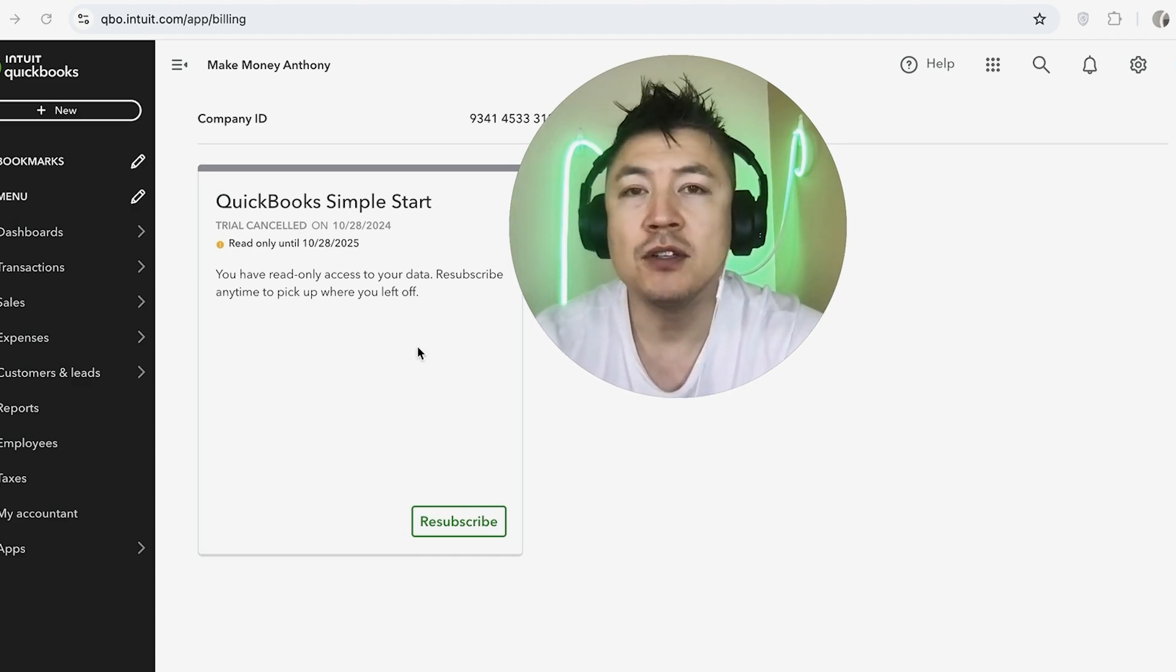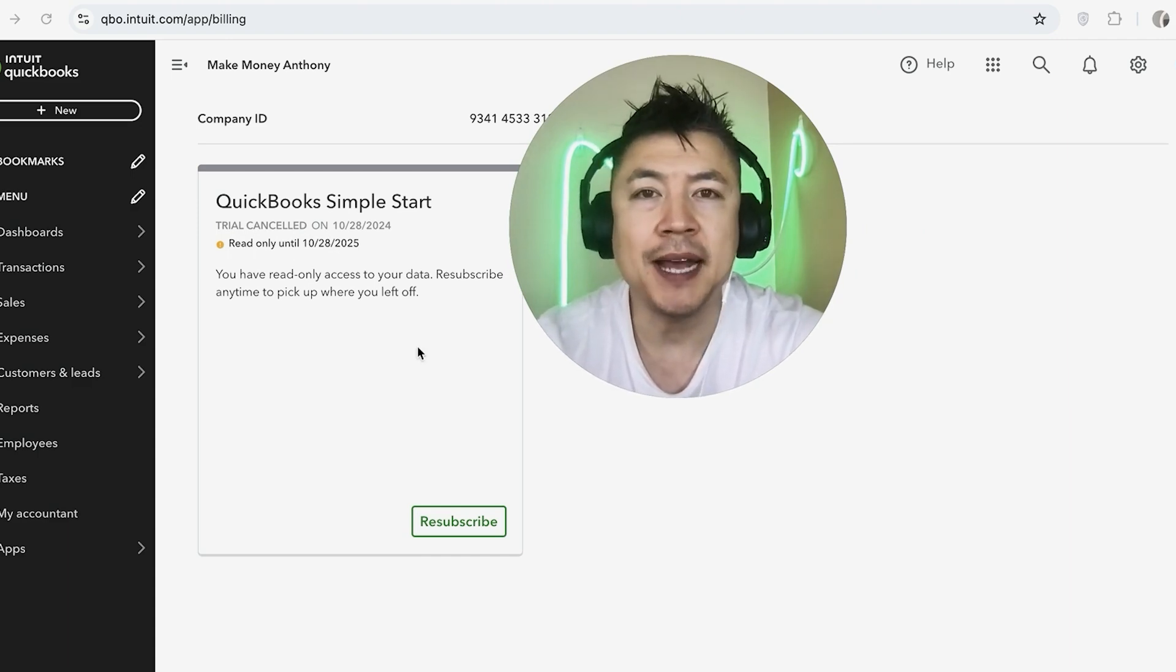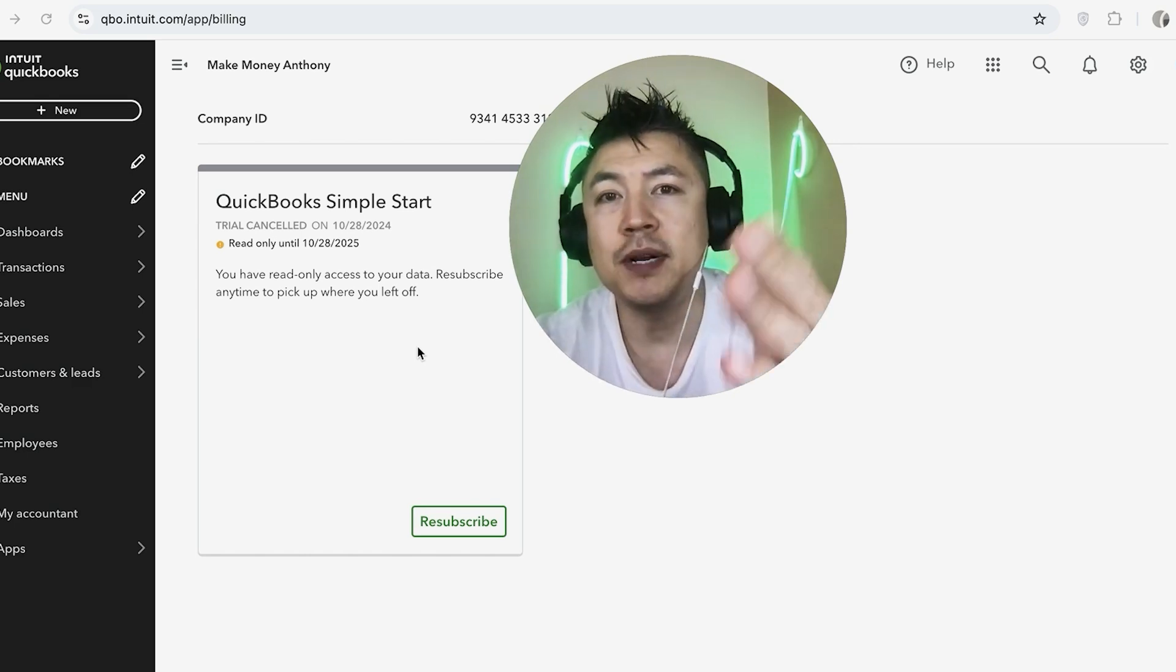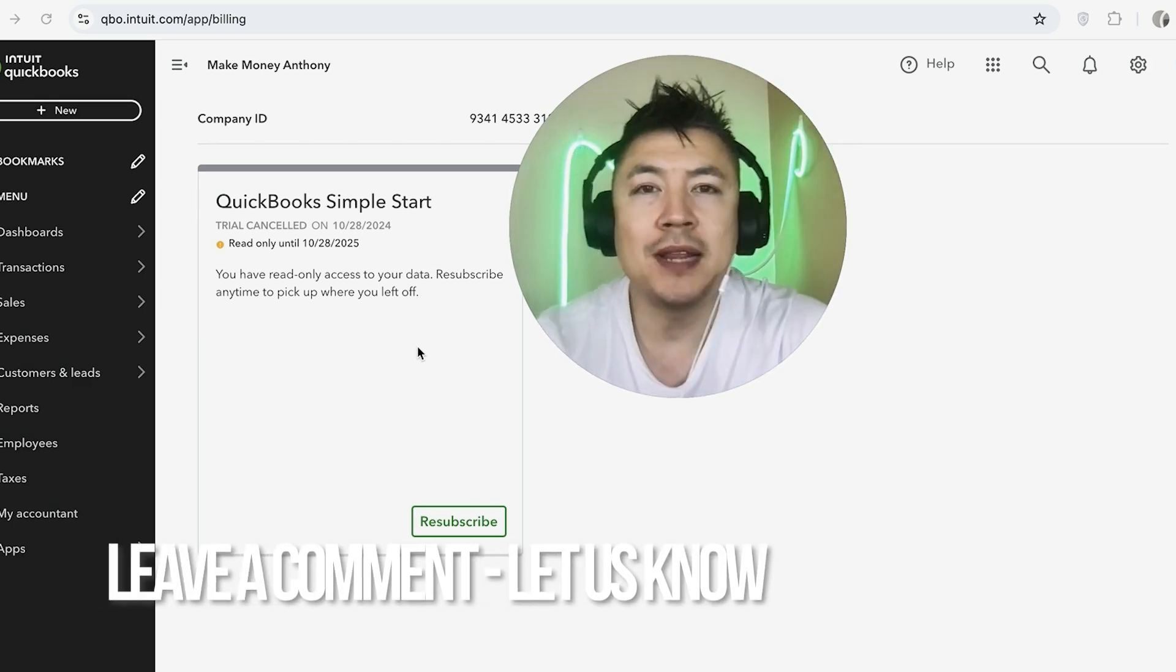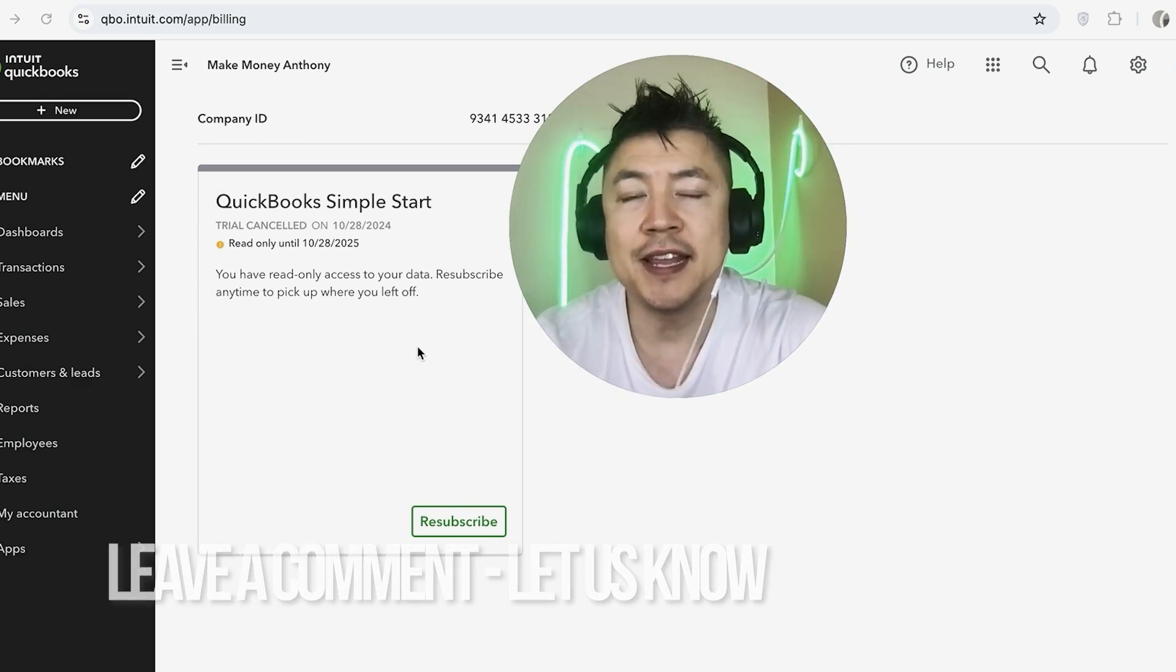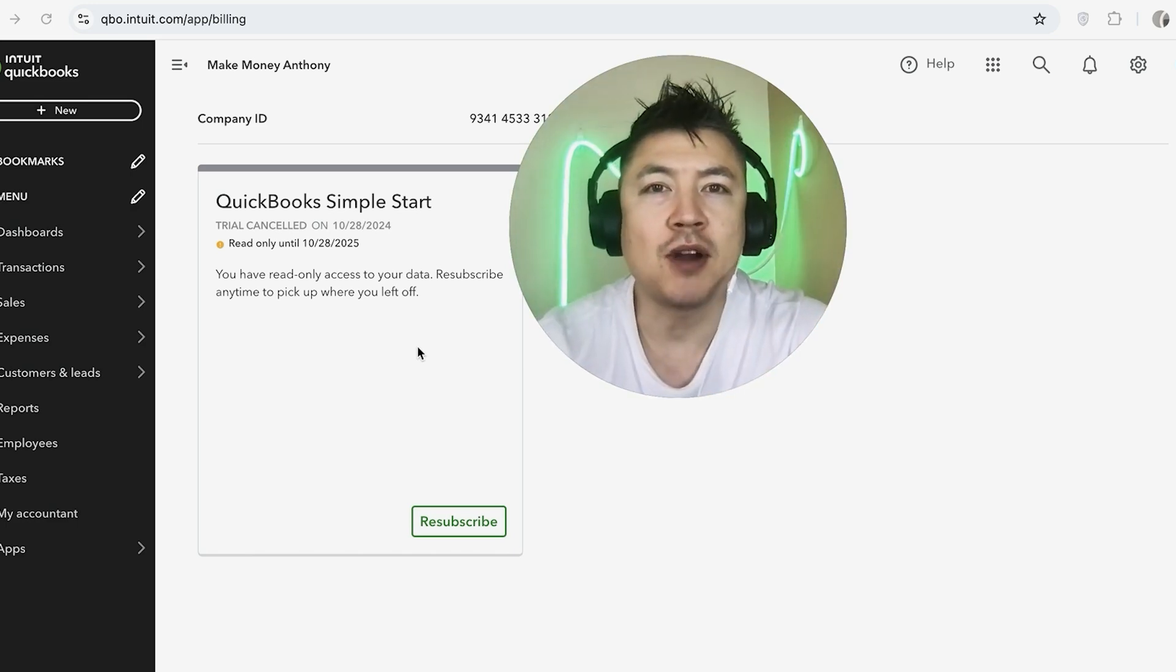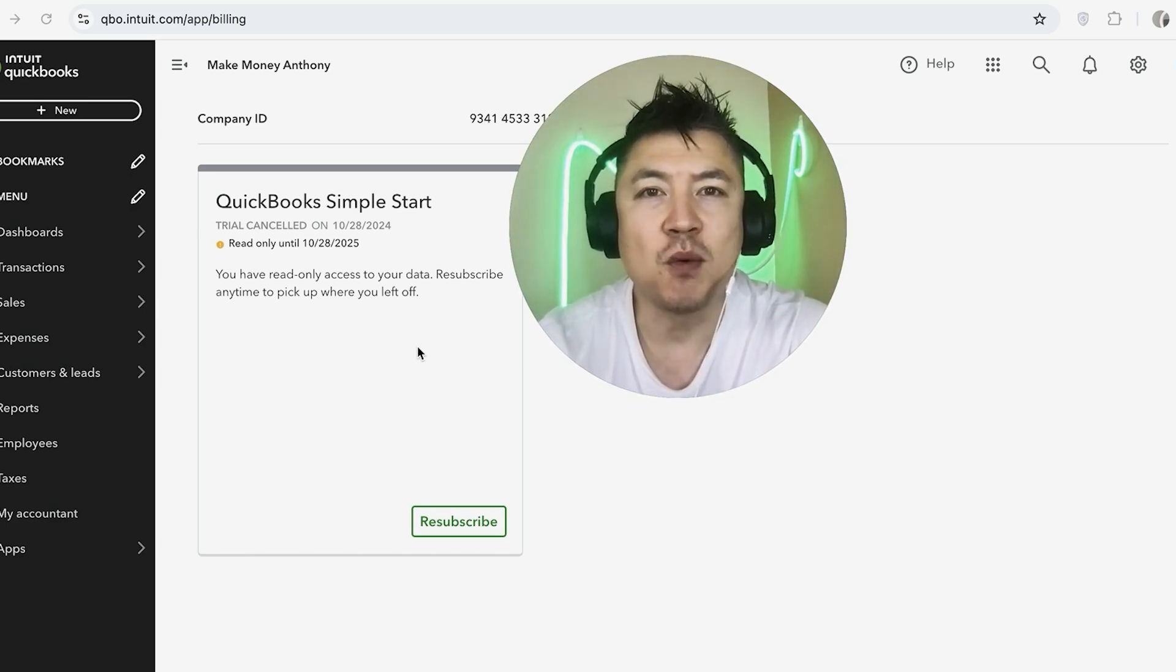So there you have it guys. If you're wondering how to cancel your QuickBooks Online paid subscription, that's the easiest way I know how to do it. If you know an easier way, be sure to leave a comment below, let the rest of us know how you did it. Hopefully you found that video useful. If so, click thumbs up or maybe consider subscribing to my channel. Hope to see you on the next video. Thanks again for watching.